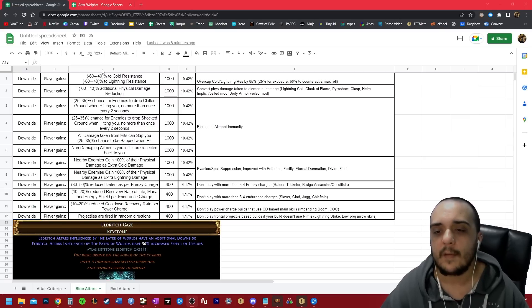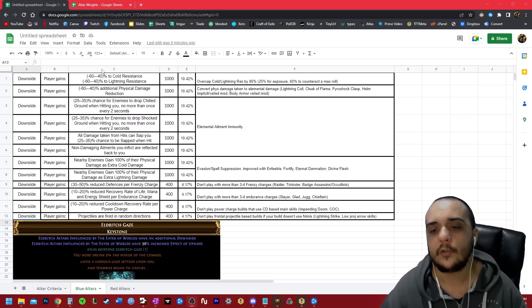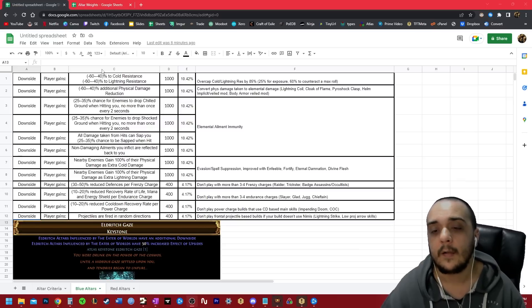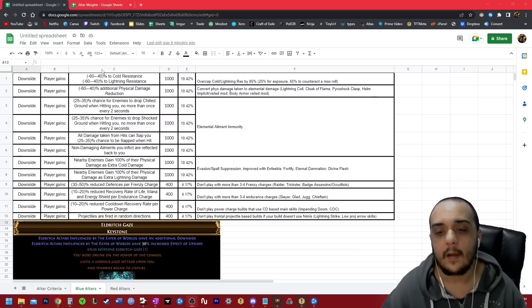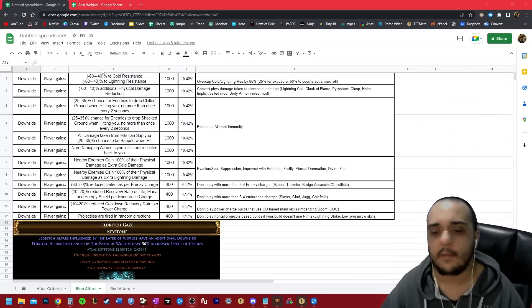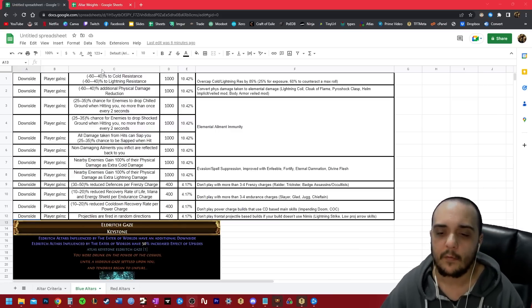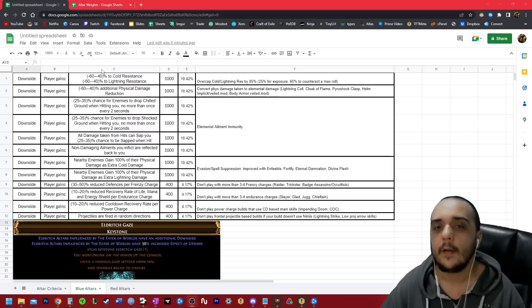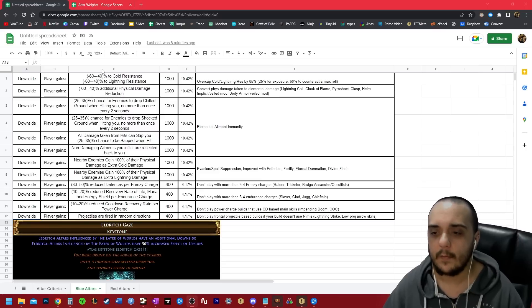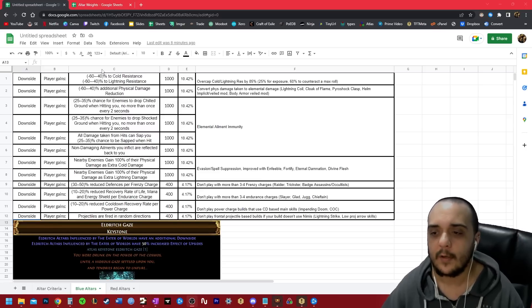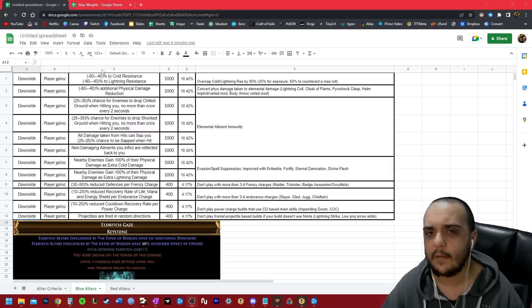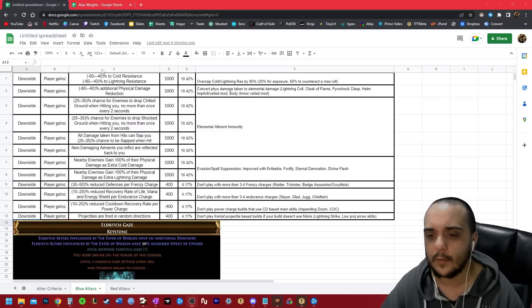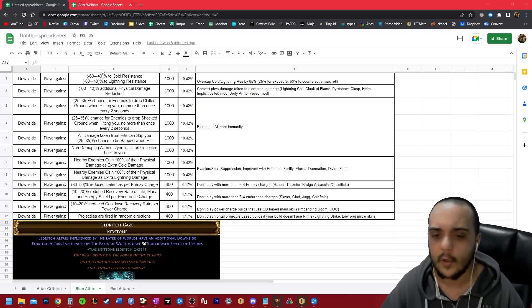All right, next up is enemies drop shield and shock to ground. And then even after that, there are all damage from hits can sap you, chance to be sapped when hit, non-damaging ailments you inflict are reflected back to you. All four of these modifiers, you can totally immune them just by having regular elemental ailment immunity and lots of ways to accomplish that: purity of elements, storm shroud, etc.